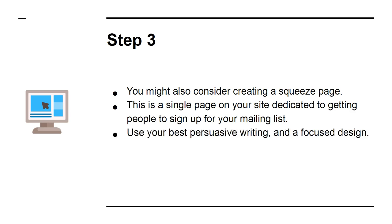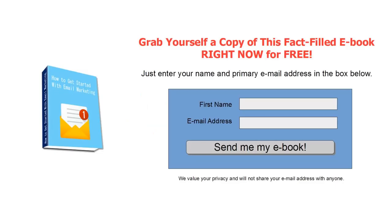Use your best persuasive writing and a focused design. You might also consider making an incentive or a lead magnet to go here. This is something like a free e-book that they will receive in exchange for signing up.